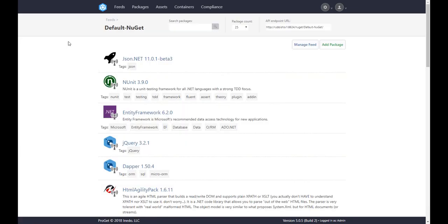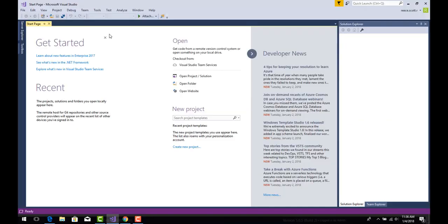Many people using nuget as a feed type also use Visual Studio as a development platform, so it makes sense to use ProGet as a nuget package manager in Visual Studio. This is also easy to set up.